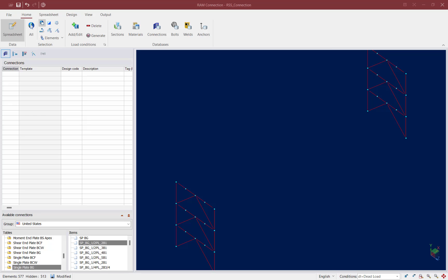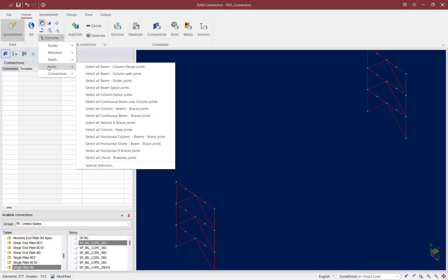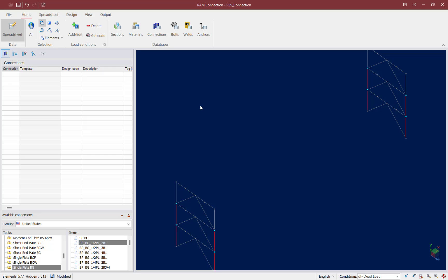To start this process, let's go ahead and select the appropriate joints. I'm going to go to the Home tab in the ribbon toolbar and use the Elements Selection icon. Here I can select different types of joints based on their family, and I'm going to select all of the column beam brace joints. Let's select these joints and then start our connection design process.